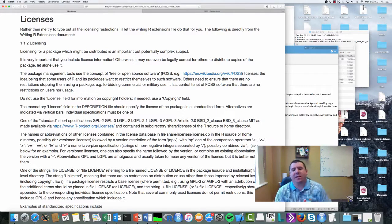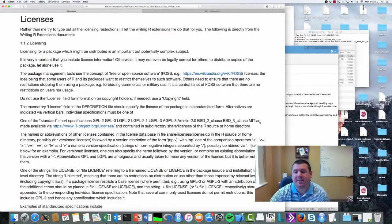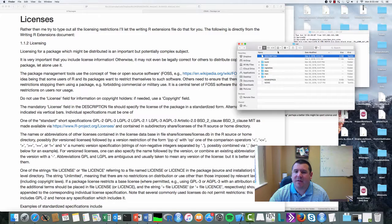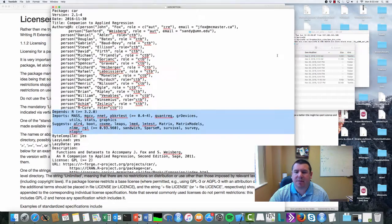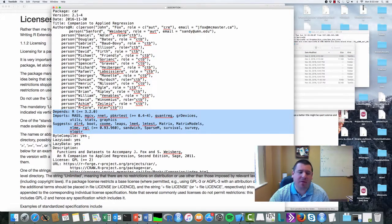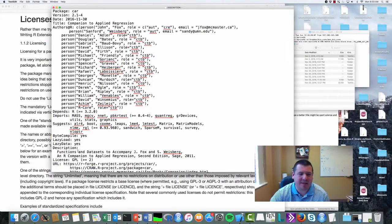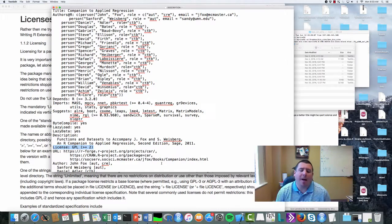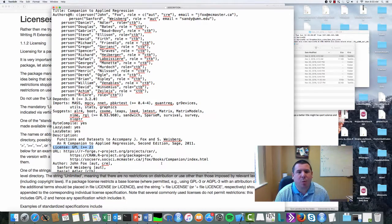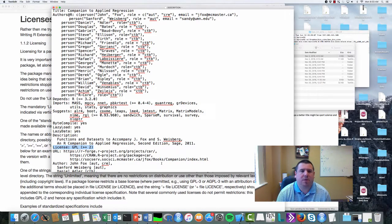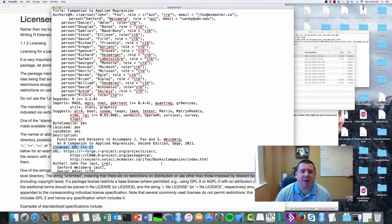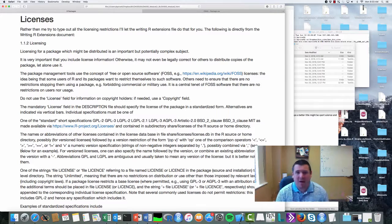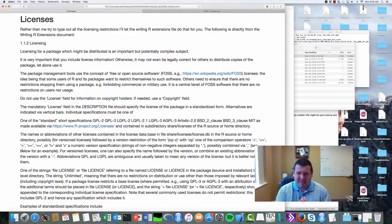Alright guys, the next thing we need to talk about is the license package. If you take a look in the description file—or not the license package, the license element of the description file—it tells you what license this is published under. Rather than me talk to you about it all, because again I'm...